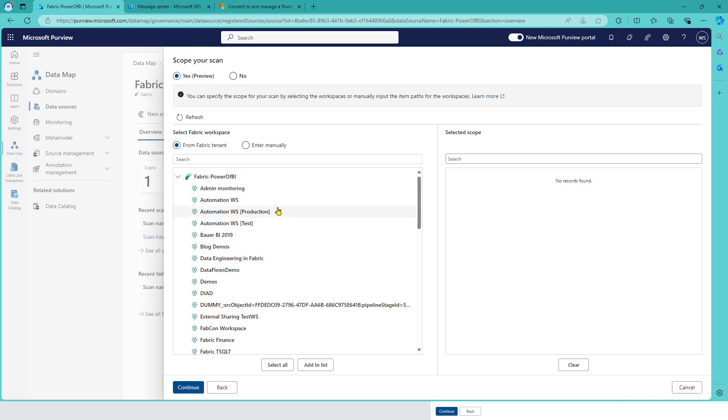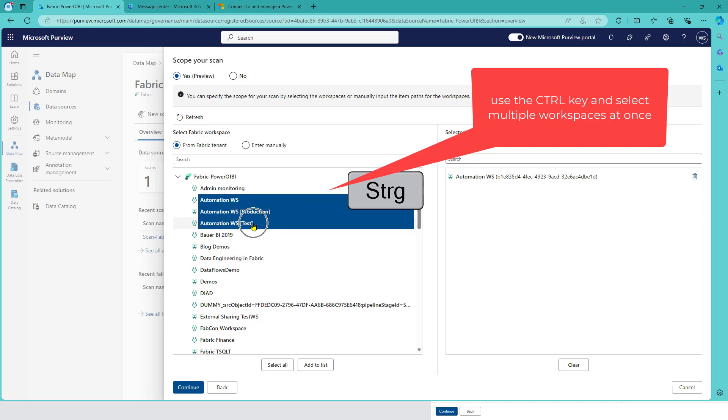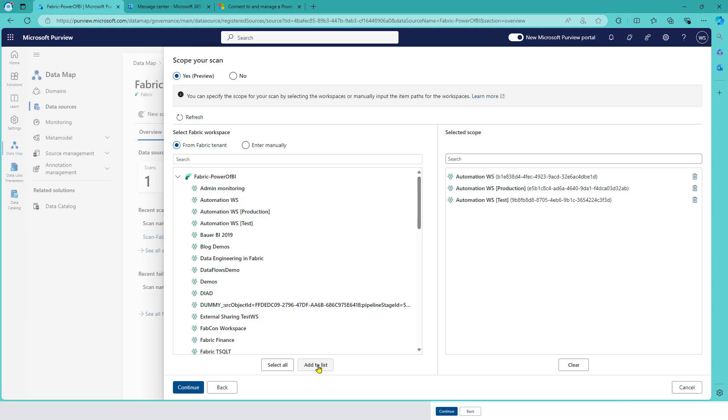What you can do is select a workspace and add it to the list - that's the selected scope. So it's not a blacklist, it's more of a whitelist. You can also use your Control key: I press the Control key, select multiple workspaces, and add them to the list.